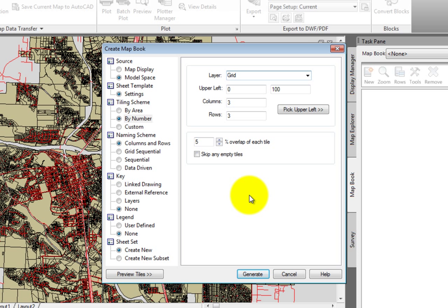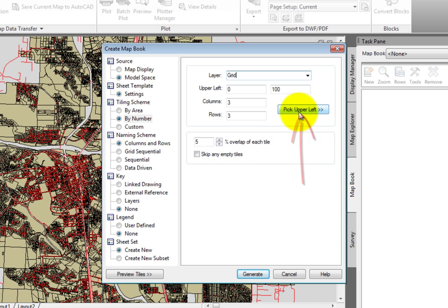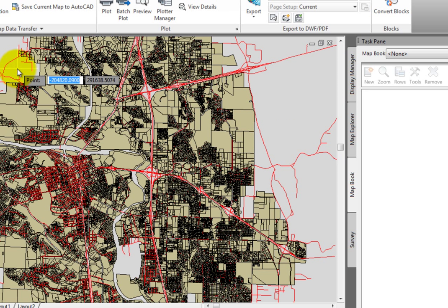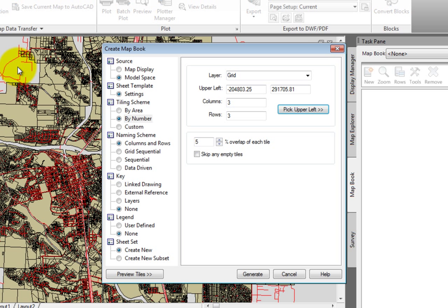Next, we need to define the upper left coordinates. For this, I'll click Pick Upper Left. In the drawing screen, I'll just select an area right around here. Since this is just an example map book, I'm not concerned with getting this exactly right. But for you, this may be a trial and error process when you create your first map book for your own specific project.